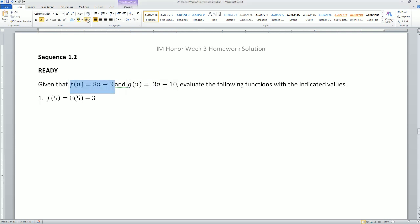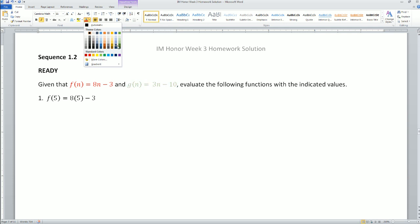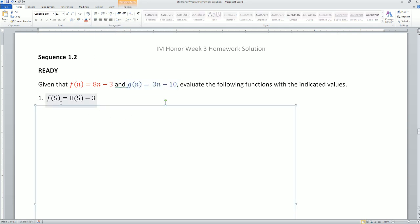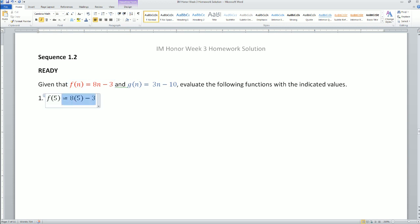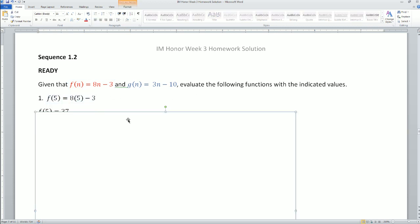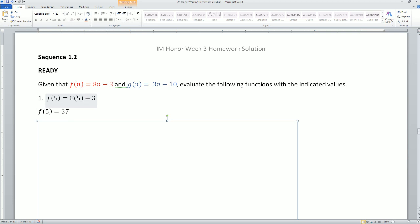This is your first function, f(n), and your second function is g(n). These are two different functions, and depending on which one it asks for, we're going to use that one. Number one says f(5), so we're using the f function and plugging in 5 for n. So f(5) = 8 times 5 minus 3, which simplifies to 40 minus 3 = 37.